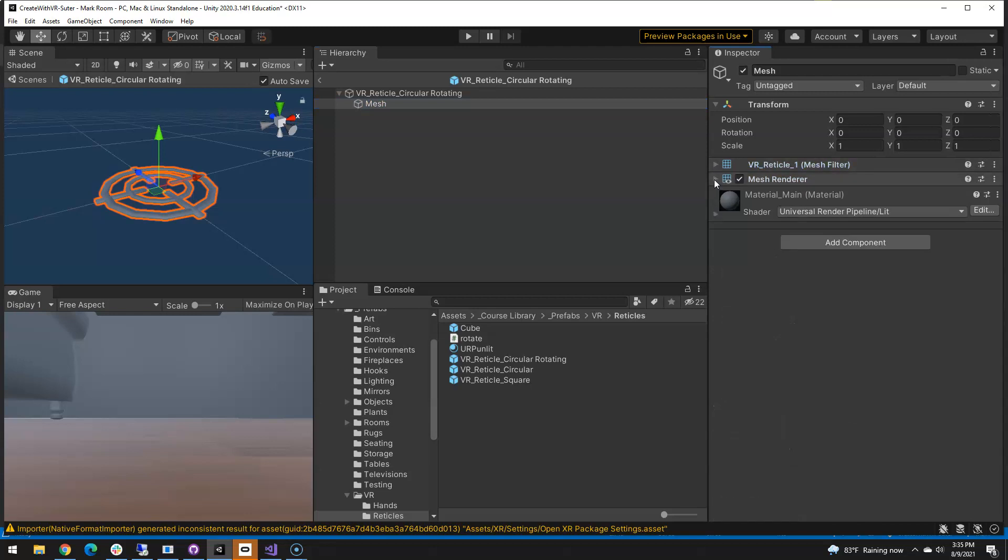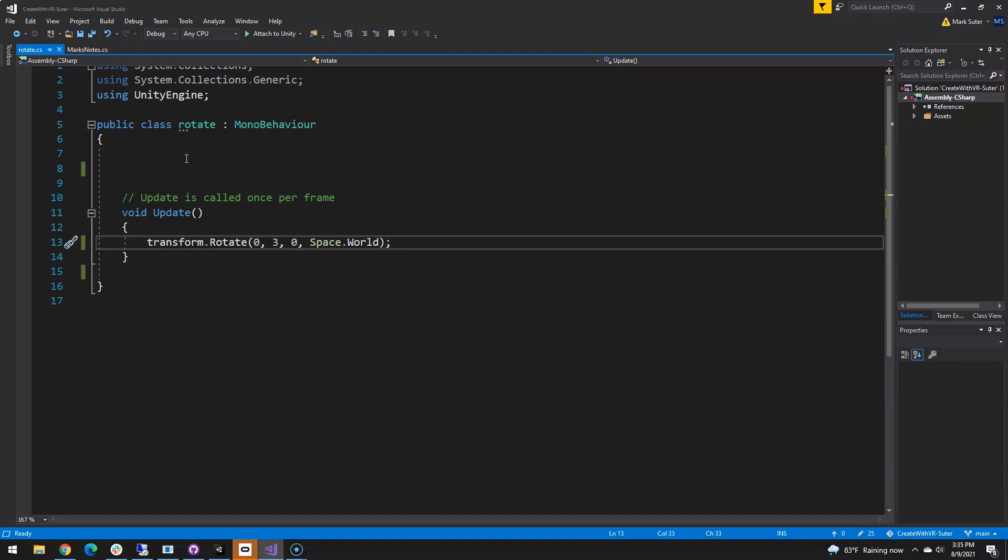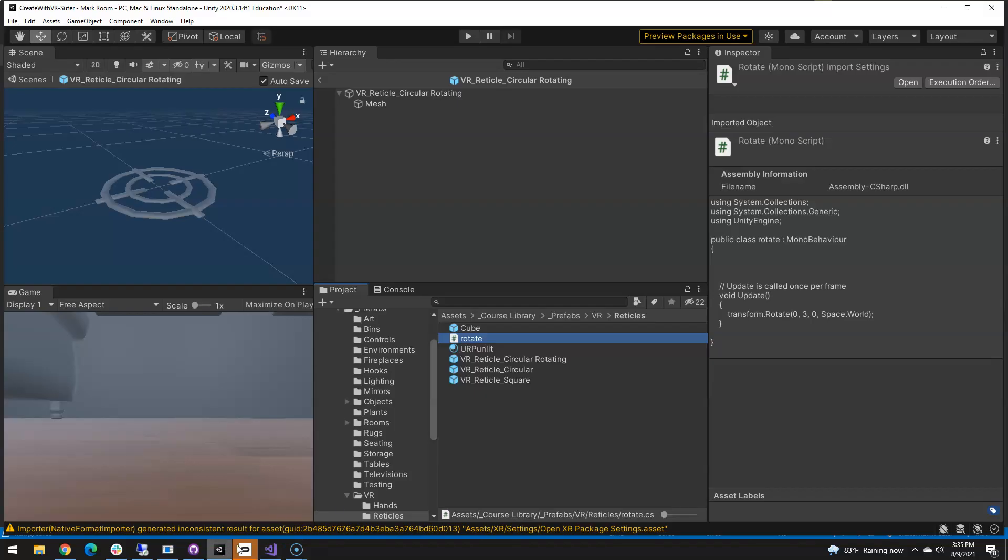I need my rotate script on here. If I open up the rotate script it is very simple. Just under the update is rotating three on the y-axis in world space.